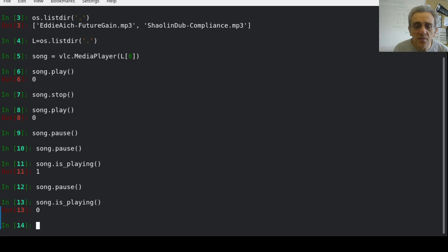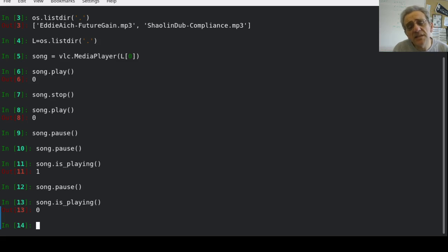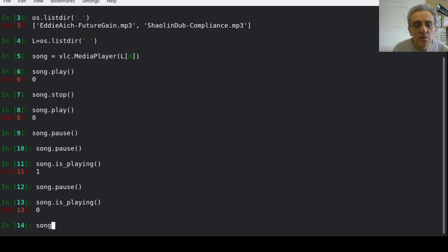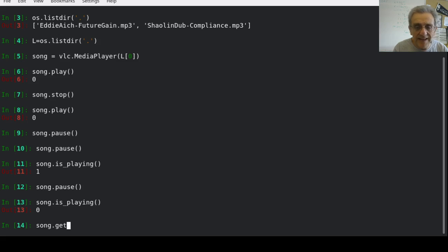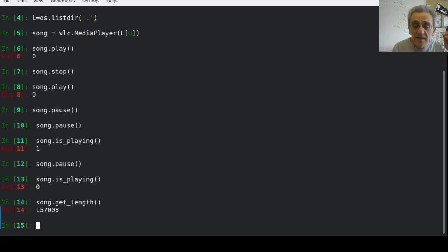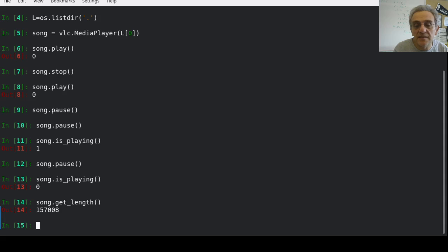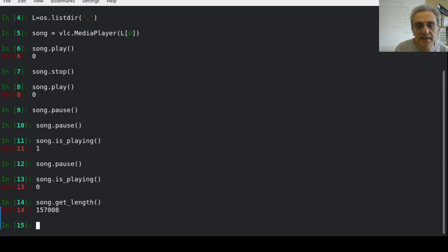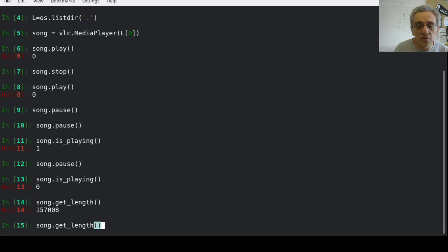Now the other thing which I can do is, as long as the song is playing or paused, I can go song.get_length, and that's going to give me the length of time in milliseconds of the song. I believe that would be milliseconds. And I can also do get_time.